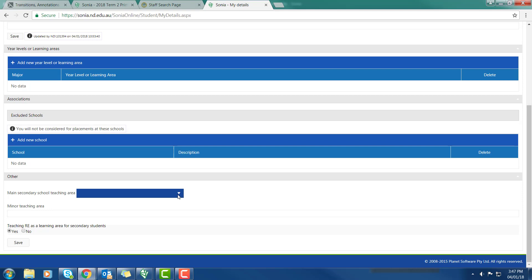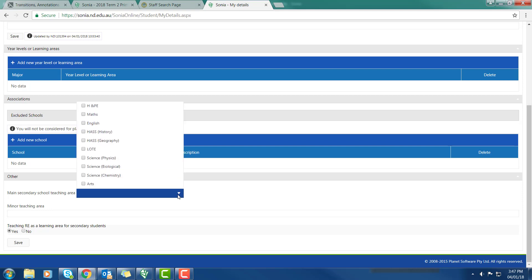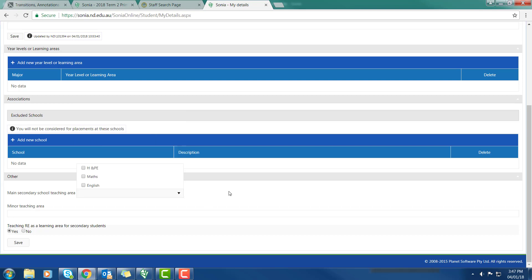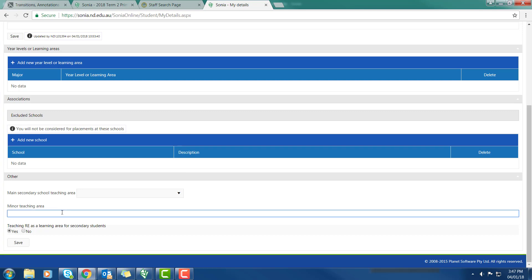The other thing I'd like you to do is scroll down and if you are a secondary student only, to indicate your main teaching area. So that's from the drop-down box, choose your minor teaching area. The major teaching area you're going to write in there and the minor one you can write in there.